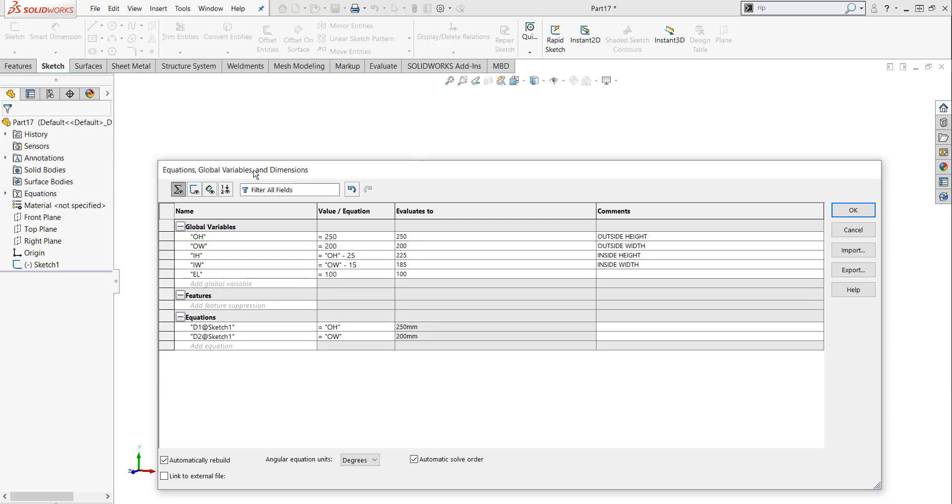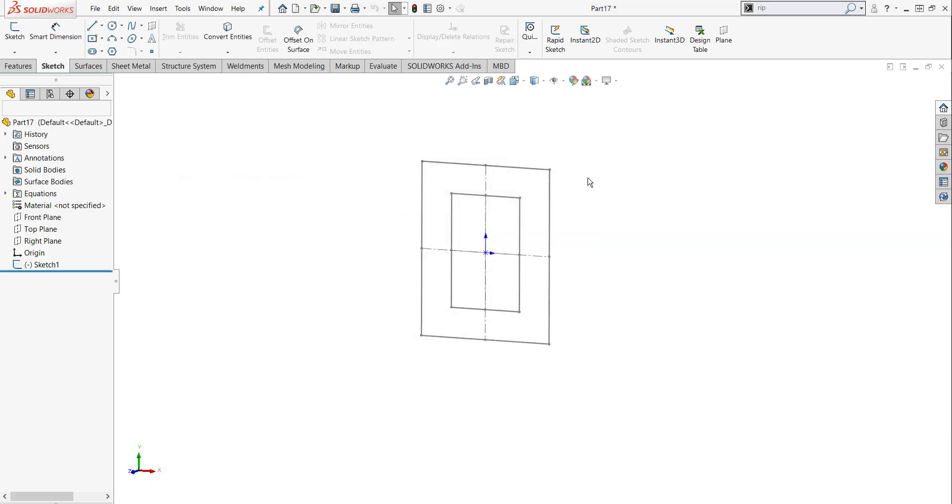And over in the comments section, I'm going to type Extruded Length. Now I'm going to hit the OK button twice, and this is going to save my global variable.